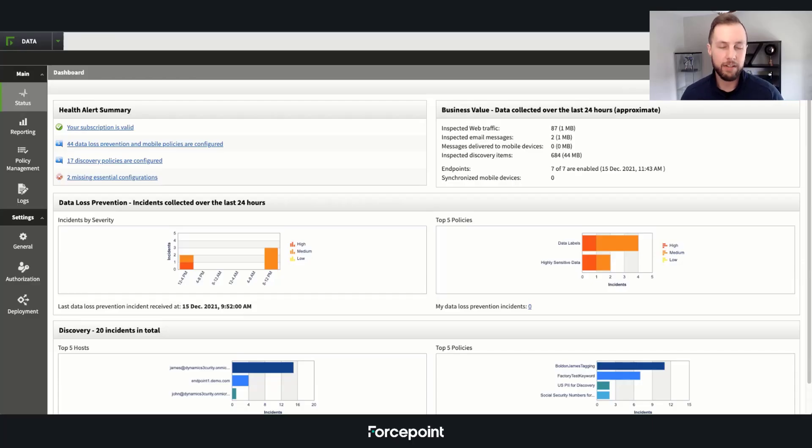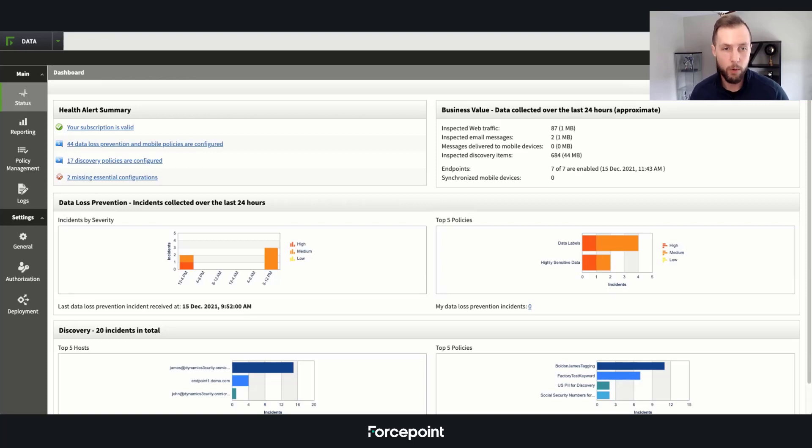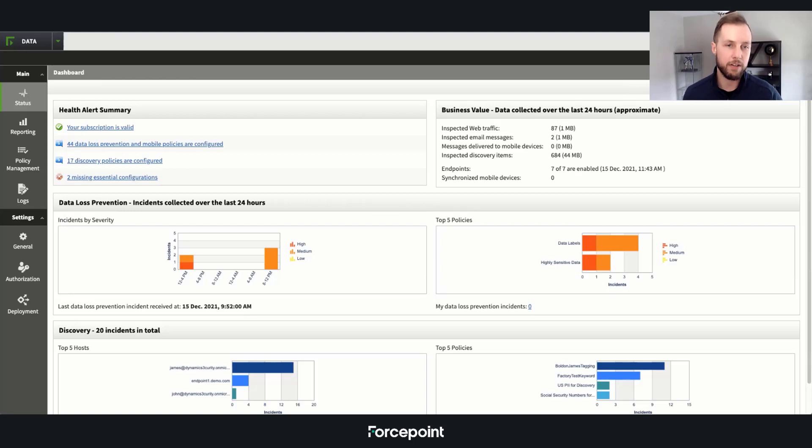Hey, everybody. I'm Jason Kemmerer. I'm one of the consulting sales engineers here at Forcepoint. And today we're going to take a look at data loss prevention incident management.